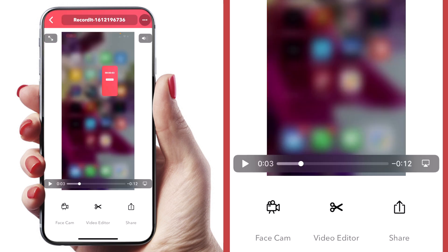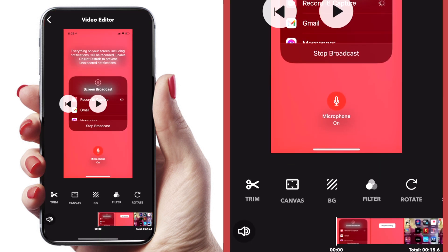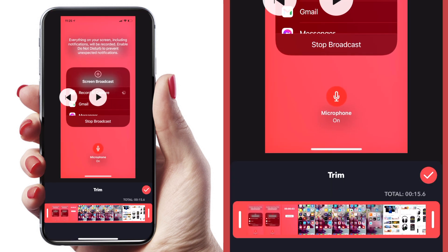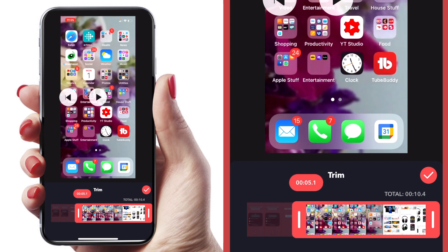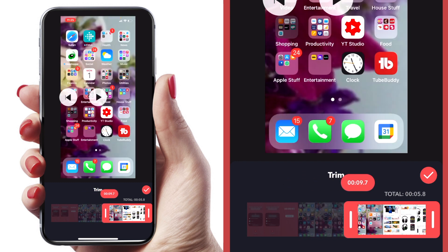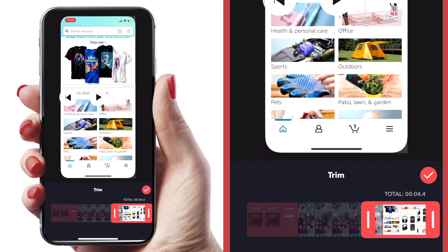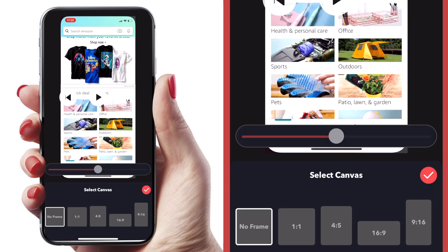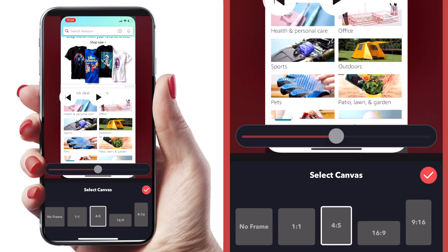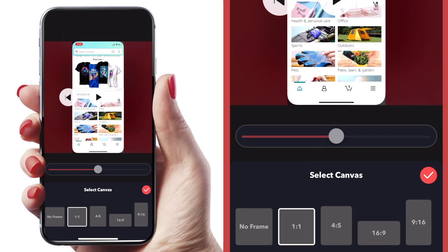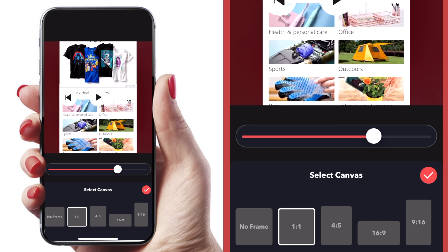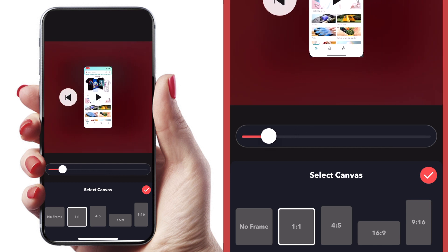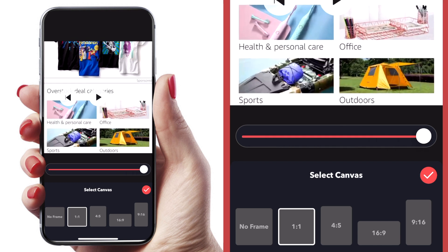You can also hit the video editor button, which gives you a bunch of options. The first is trim, so you can trim out the messiness at the beginning and get right to the meat of your recording. Once you have your endpoint set, hit the check mark to close it out. You can also change the aspect ratio — for example, one by one for Instagram or other formats. You can crop the video to fill the frame, but you will lose some of your screen recording by doing that.